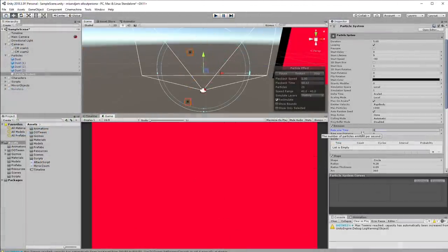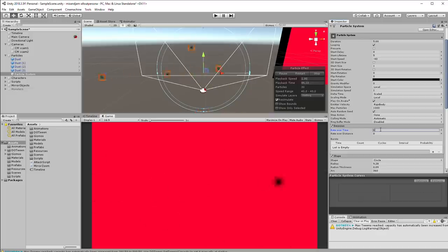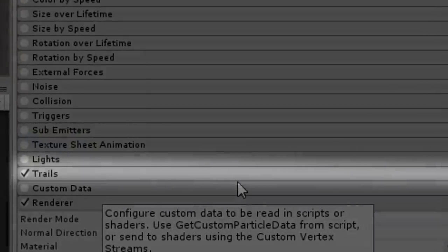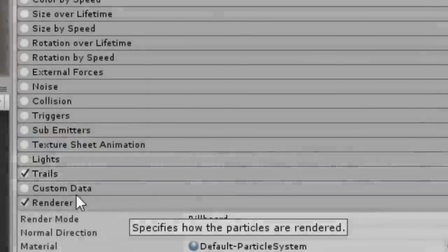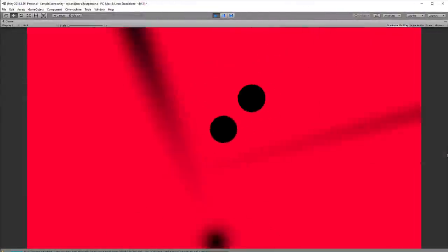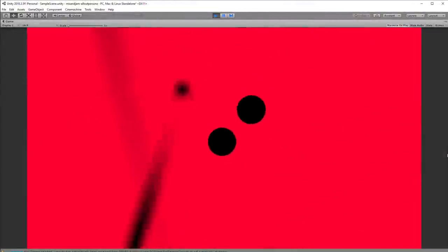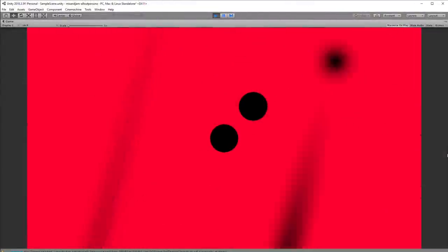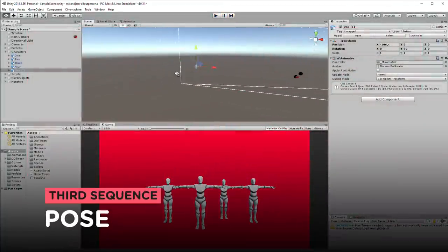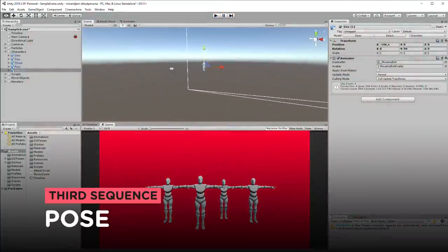To simulate the fast trail attack, I created a particle system that has the trail property enabled. I also added a screen shake for the camera while the particles are emitting. Then, we move on for the pose sequence.